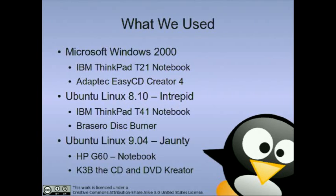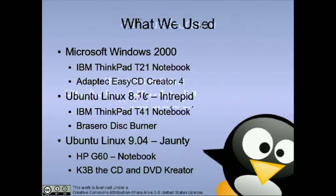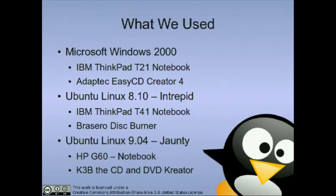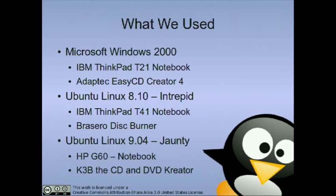In this episode, we will be discussing how to burn a Linux CD. We used three different computers, three different operating systems, and three different CD-burning software.